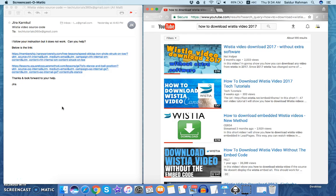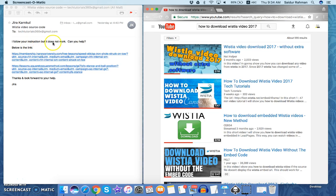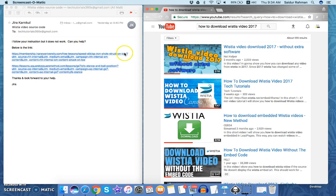Hello everyone, welcome to Tech Tutorials YouTube channel. How is everything going? Recently I posted a video on my channel about how to download Wistia videos, and yesterday Jira sent me an email saying 'I followed your instruction but it does not work, can you help?' These are the links, so let's go ahead and do it right now.